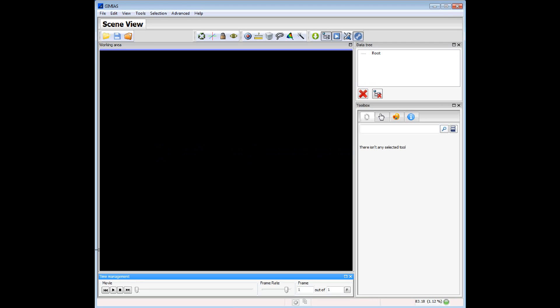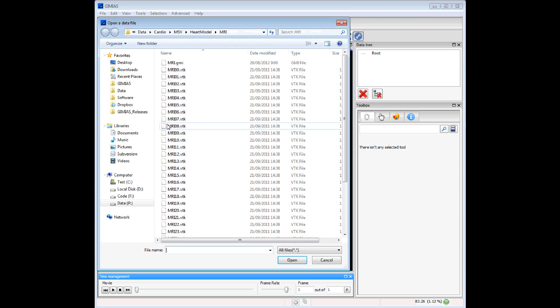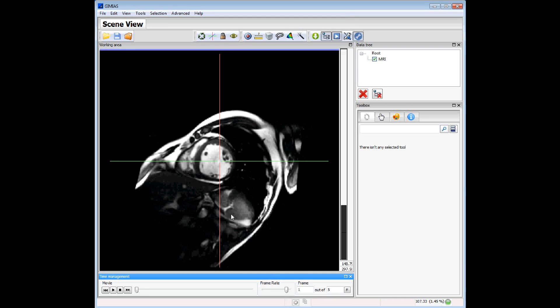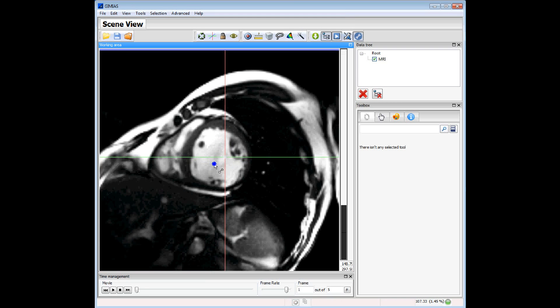The contour segmentation allows segmenting an image using a contour defined by a set of control points. The first thing is to open an image. This is an MRI image of the heart.